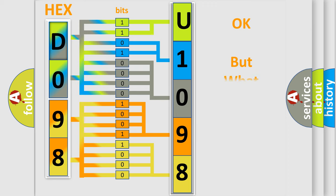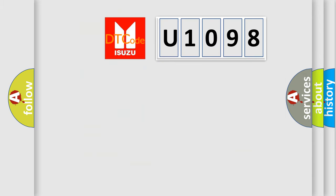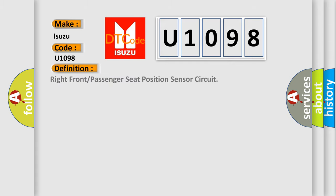The number itself does not make sense to us if we cannot assign information about what it actually expresses. So, what does the diagnostic trouble code U1098 interpret specifically for Isuzu car manufacturers? The basic definition is: right front or passenger seat position sensor circuit.